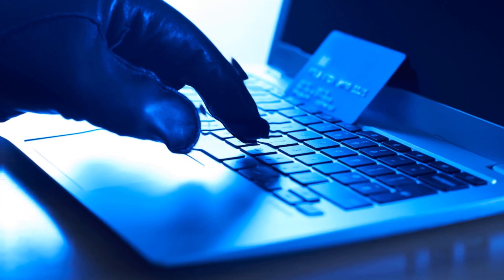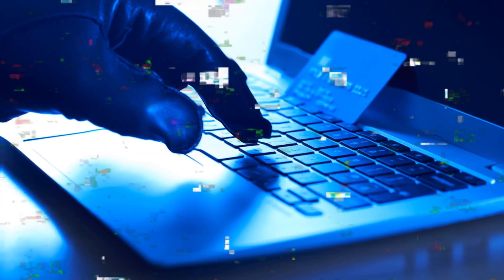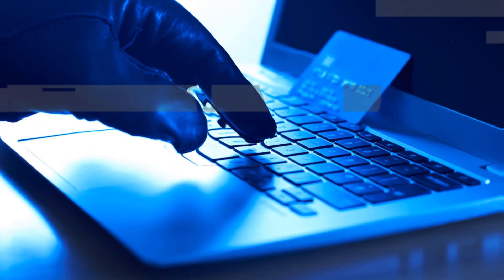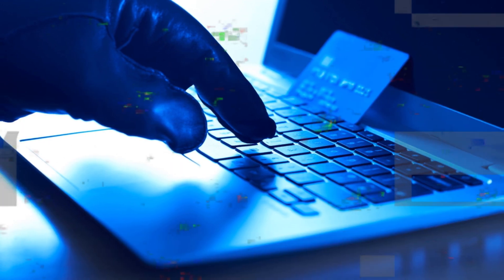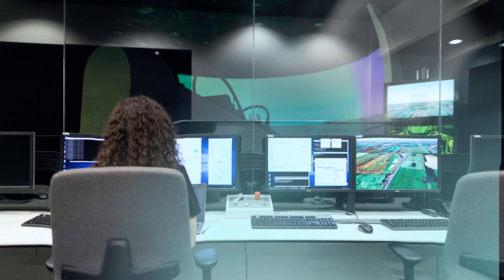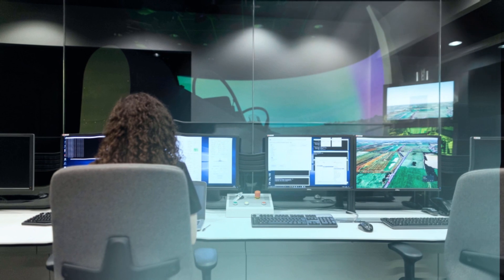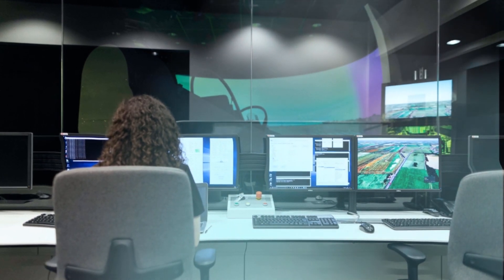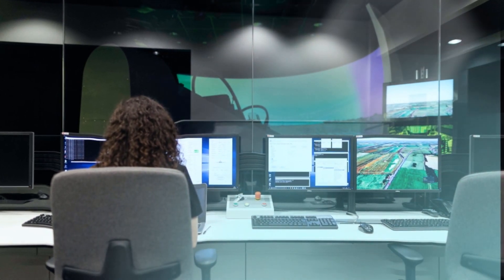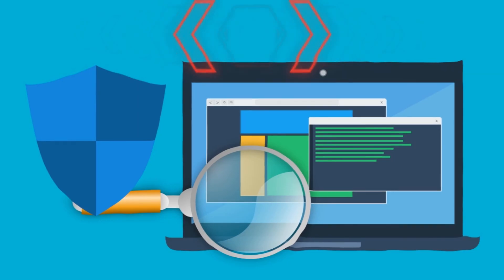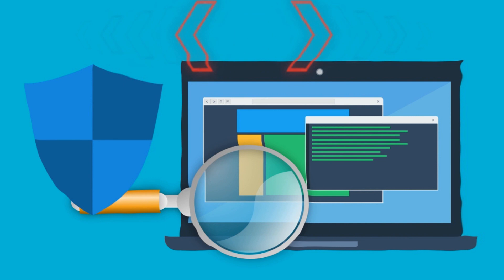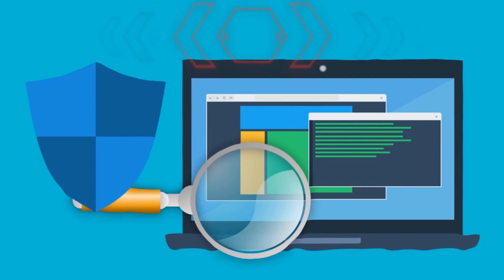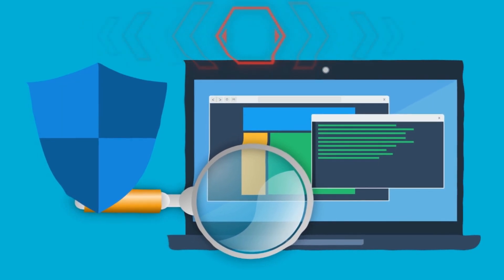Establish safe and effective personal online security habits. Configure security settings for your operating system, internet browser, and security software. Install proactive and comprehensive security software to help block known and unknown threats.